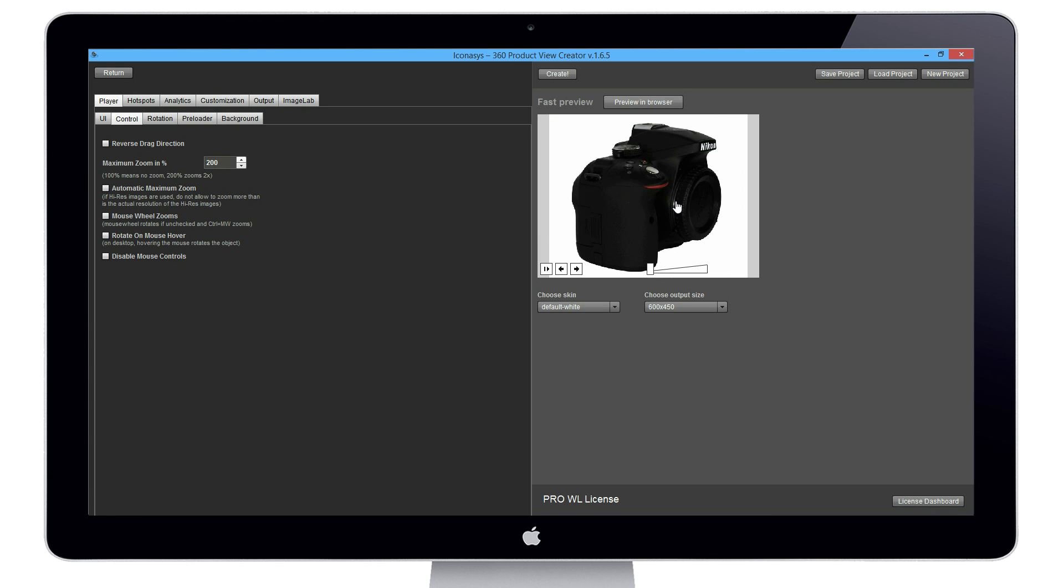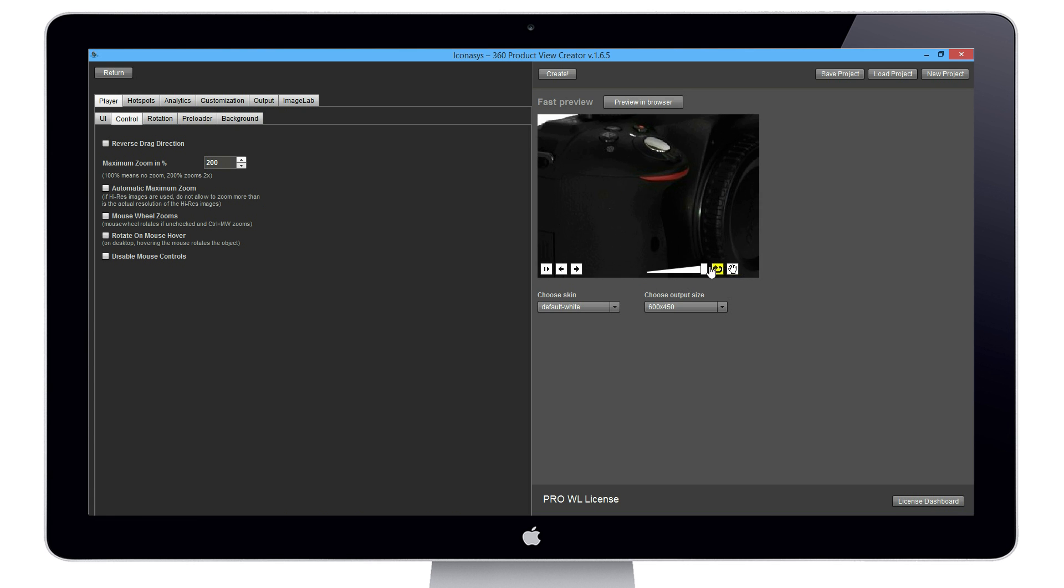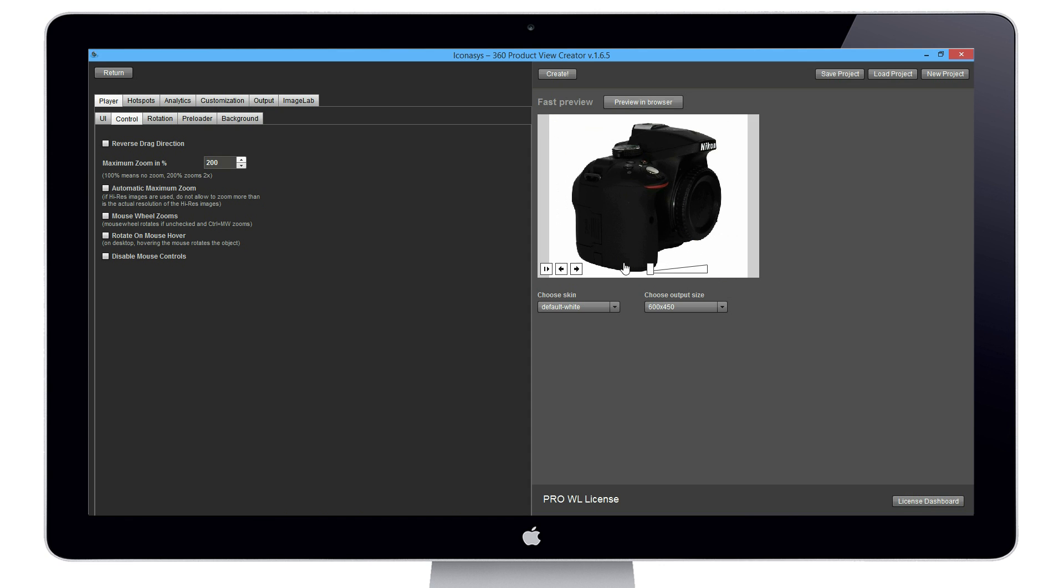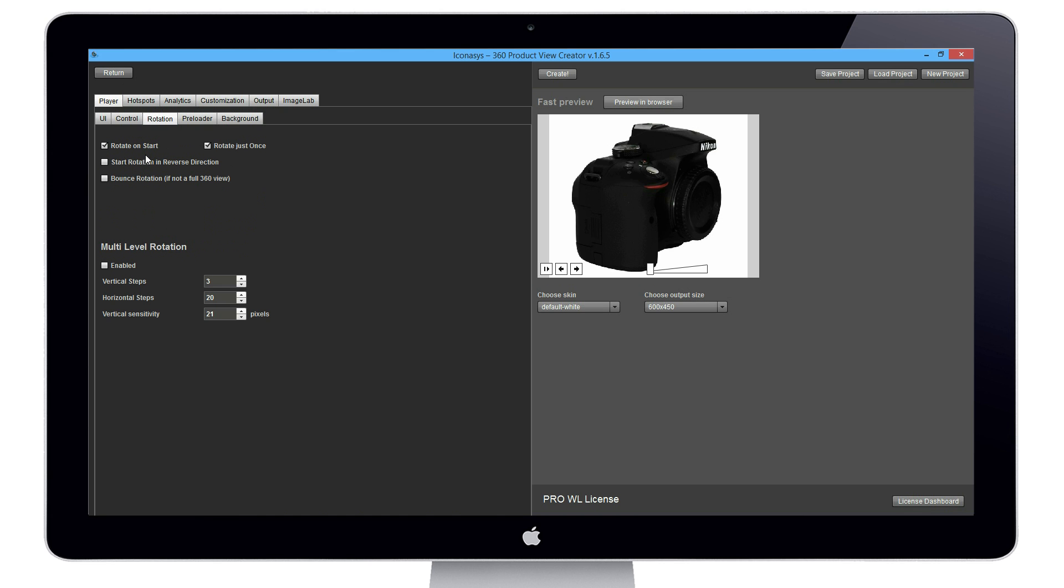We also have additional features such as mouse wheel zoom, so instead of the slide bar you can disable that player button and have the mouse wheel zoom in and zoom out. You can also rotate on mouse hover as well as a couple other options under the advanced settings.